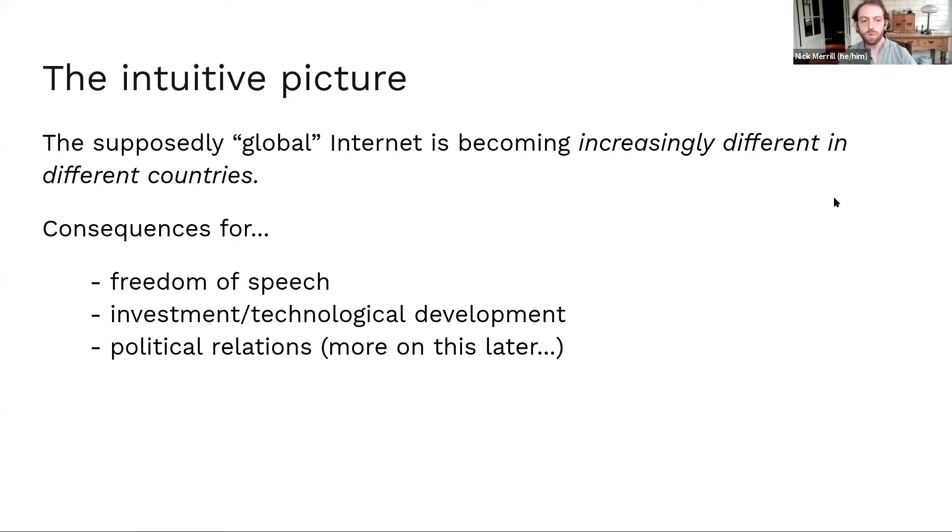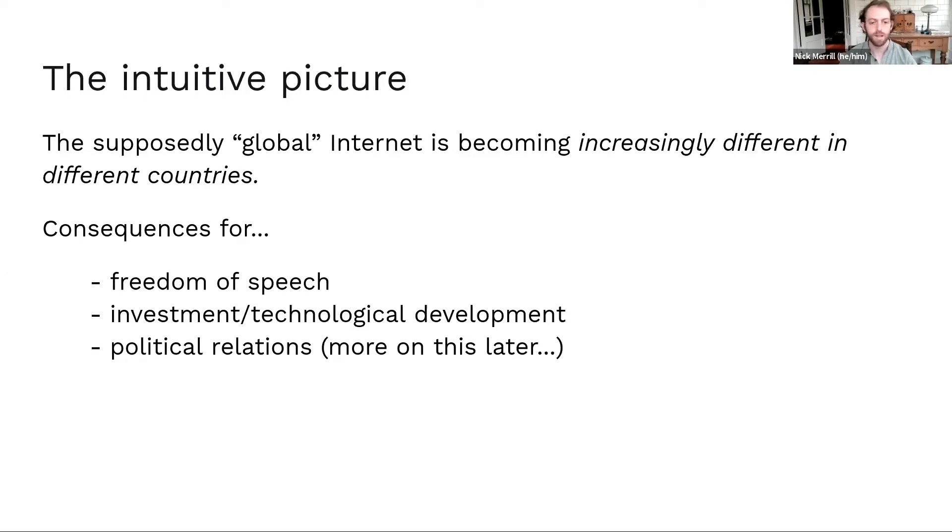So the consequences here, of course, for freedom of speech might be consequences for investment, technological development, and also for political relations.